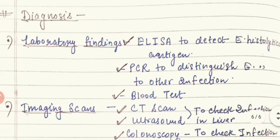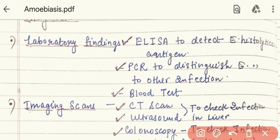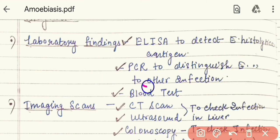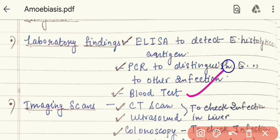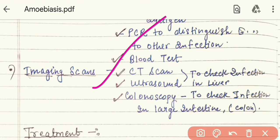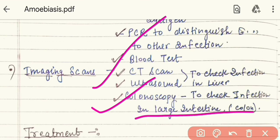Now let's read about diagnosis. In laboratory findings, we do ELISA to detect Entamoeba histolytica. We do PCR to distinguish Entamoeba histolytica from other infections. We also do blood tests. After laboratory findings, we do CT scans to check liver infection and colonoscopy to check infection of the large intestine, which means the colon.